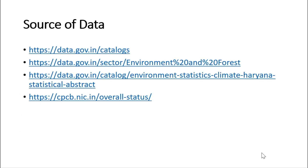In India there are various sources of environmental data. data.gov.in is the central repository for data on this topic. You can access the data by clicking on the catalog segment available on the website, or you can use the sector filter and search for environment and forest, and you will get plenty of data. You can also use APIs.